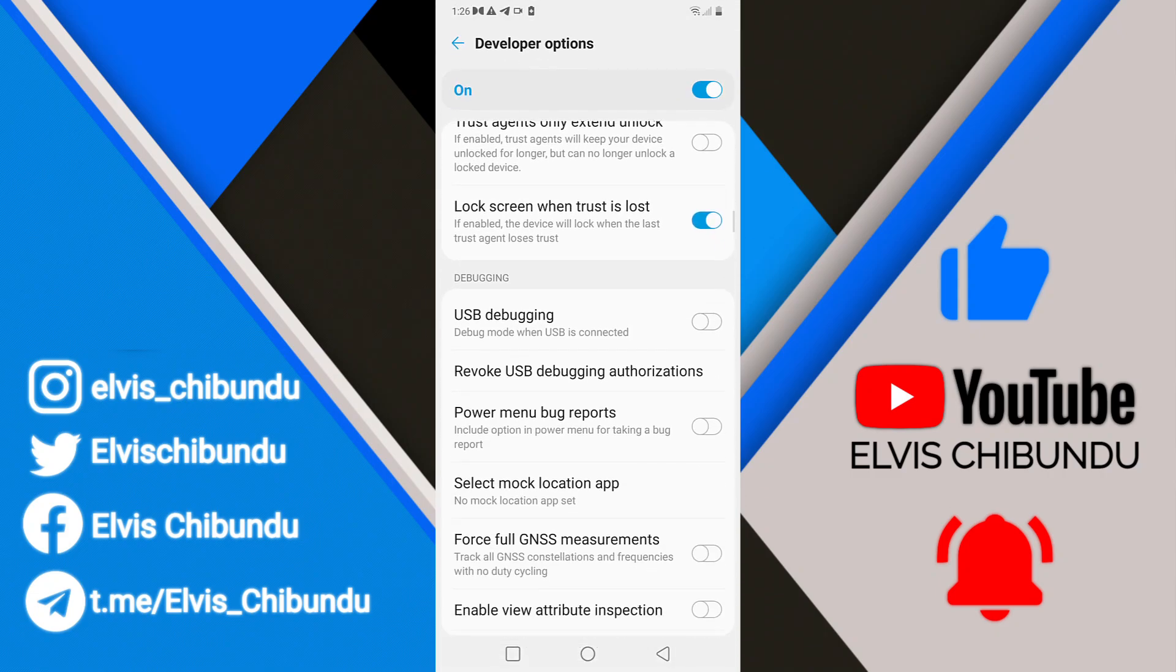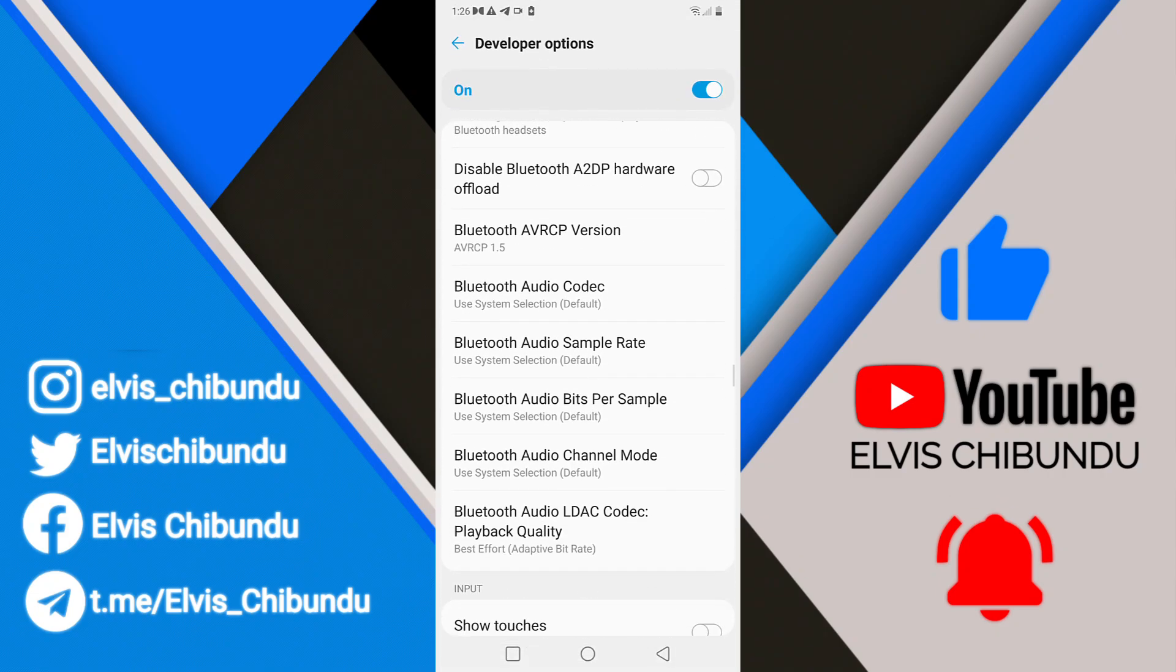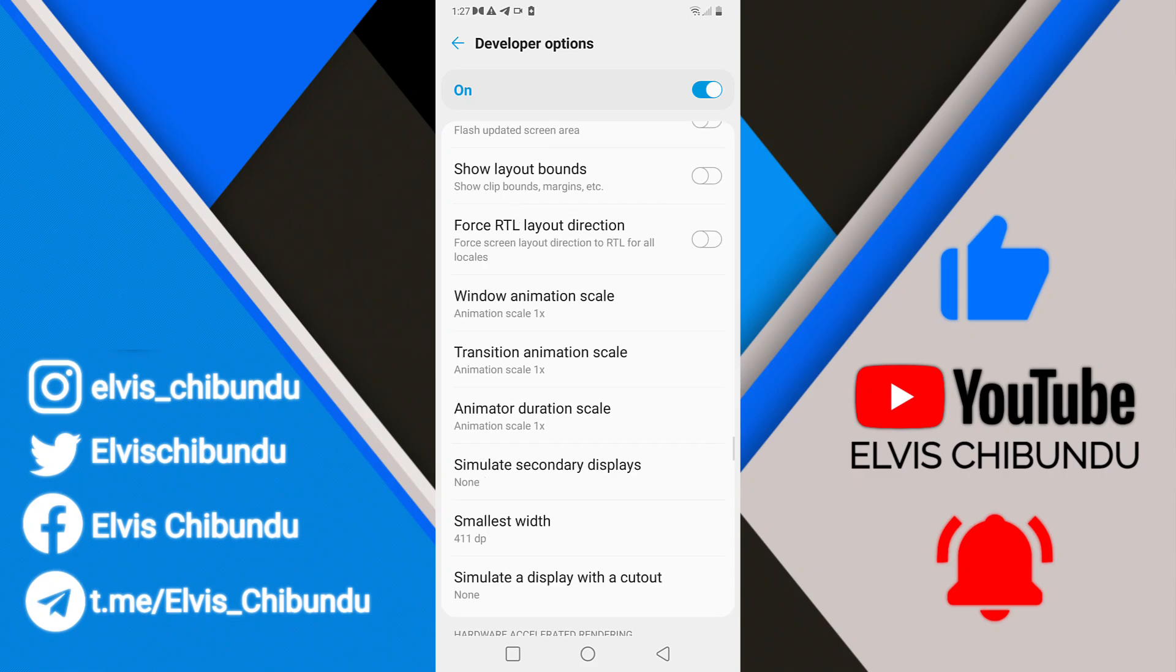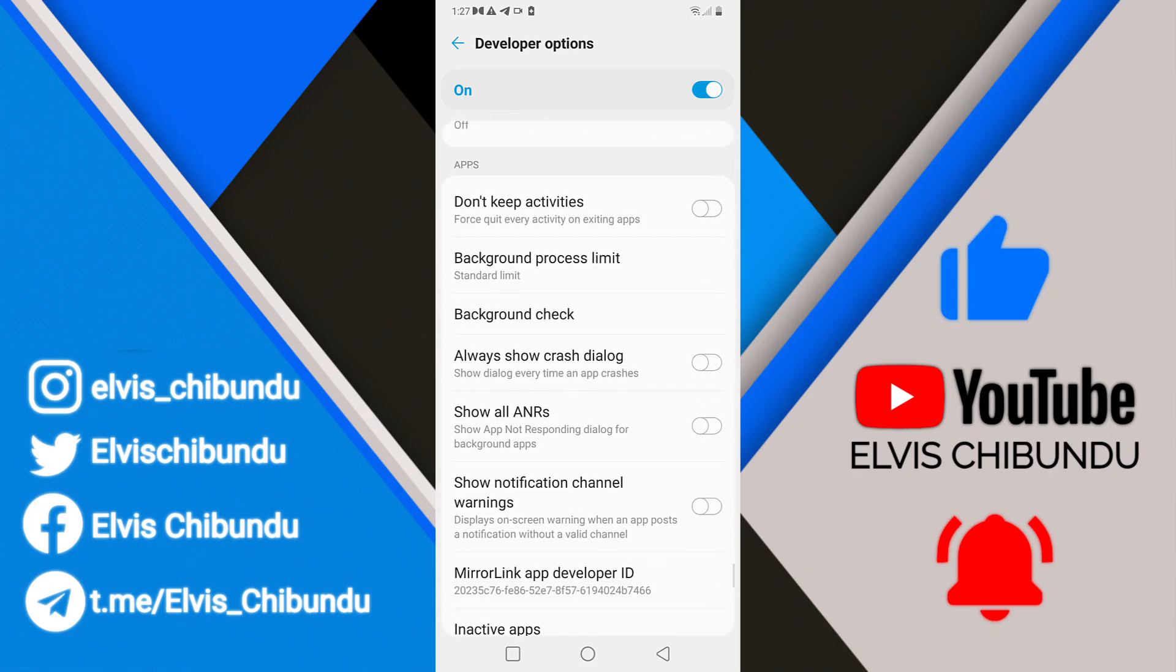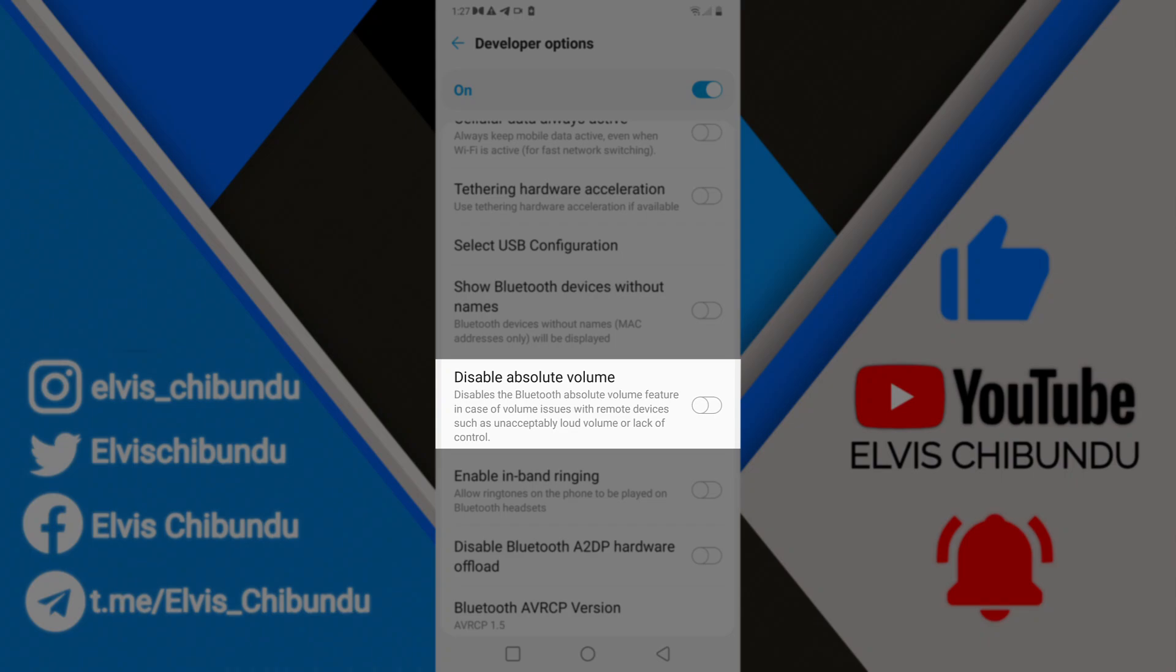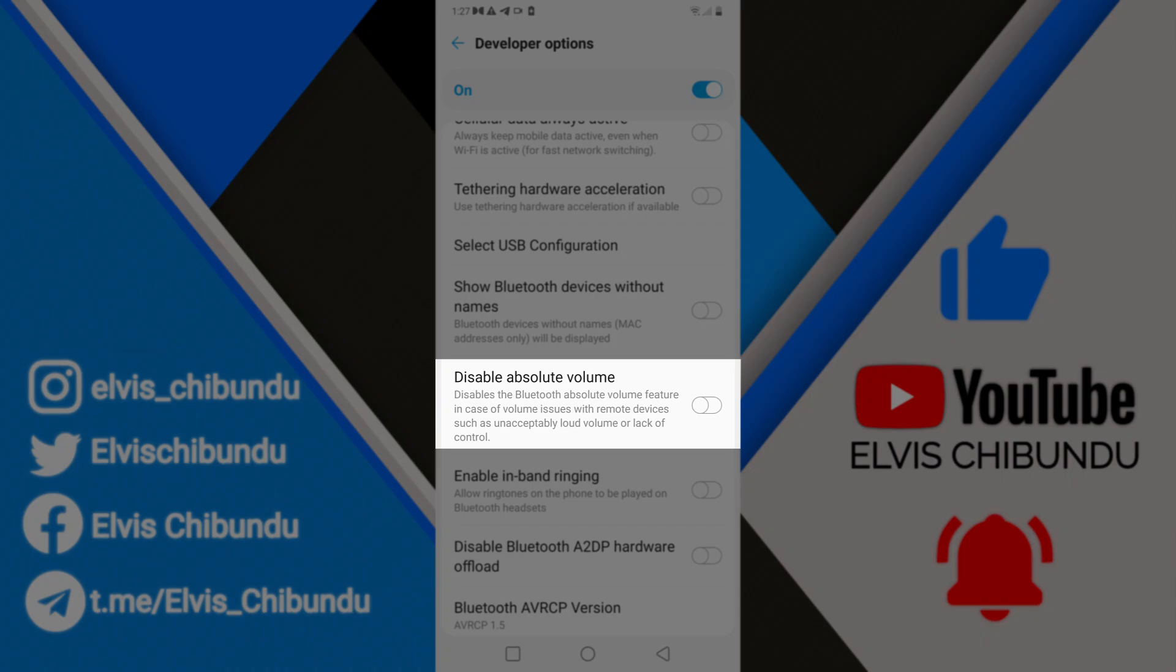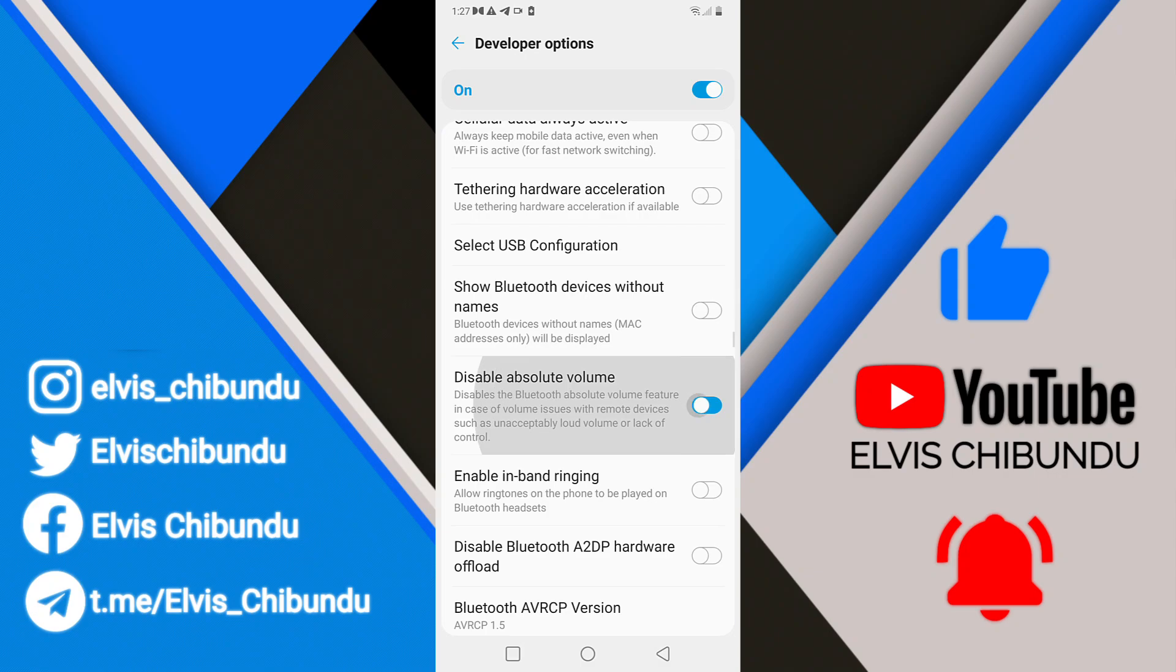Scroll down and look for Bluetooth absolute volume. As you can see right here, it says 'Disable the Bluetooth absolute volume feature in case of volume issues with remote devices, such as unacceptably loud volume or lack of control.'